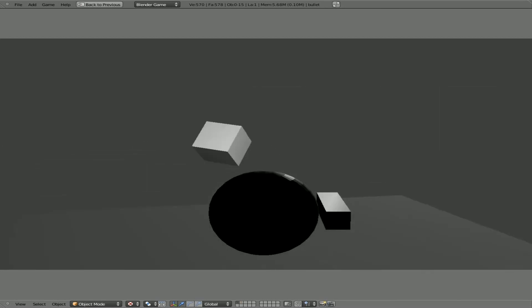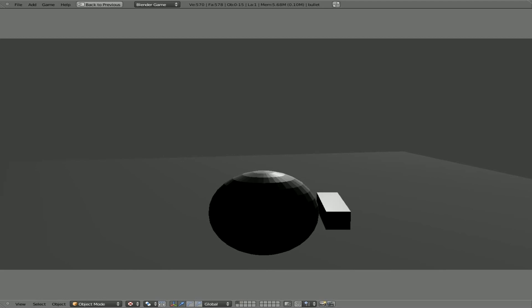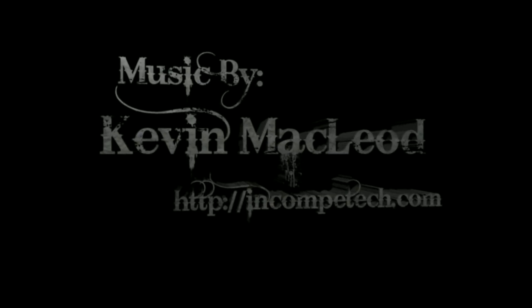That's it for this tutorial. Thank you for watching, and I hope that you have a great day. Please visit the links in the description. I'll have this blend file there. And have a great day. Bye.